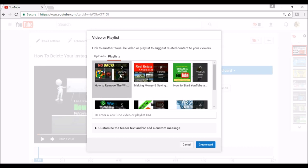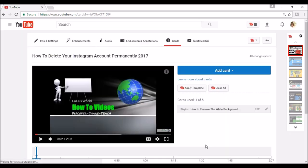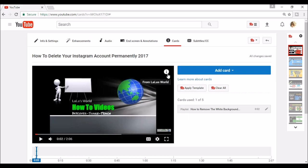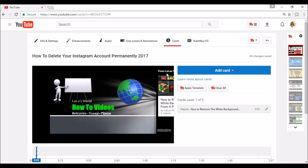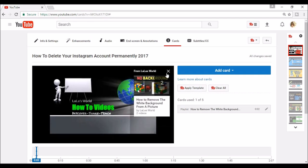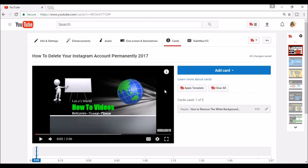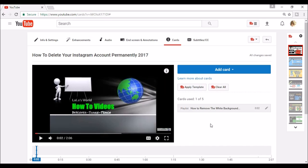It will take you back to video and here you can see at the top right hand corner of the video, there's an I. When your viewer clicks this, it will expand and show your playlist where they can click to view that video or playlist that you put in your cards.